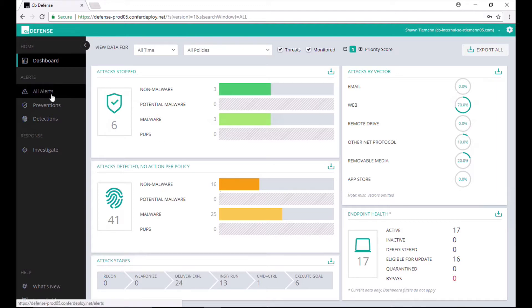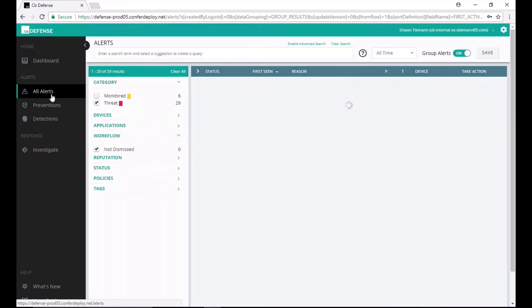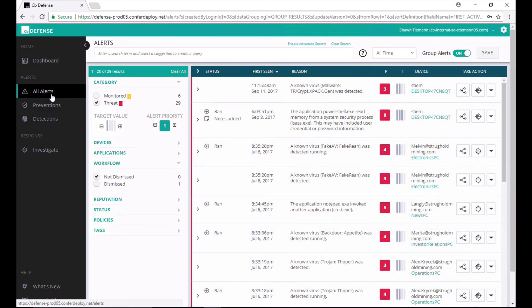First of all, CBDefense determines file reputation using multiple factors prior to execution in order to find new and emerging variants of malware, ransomware, etc.